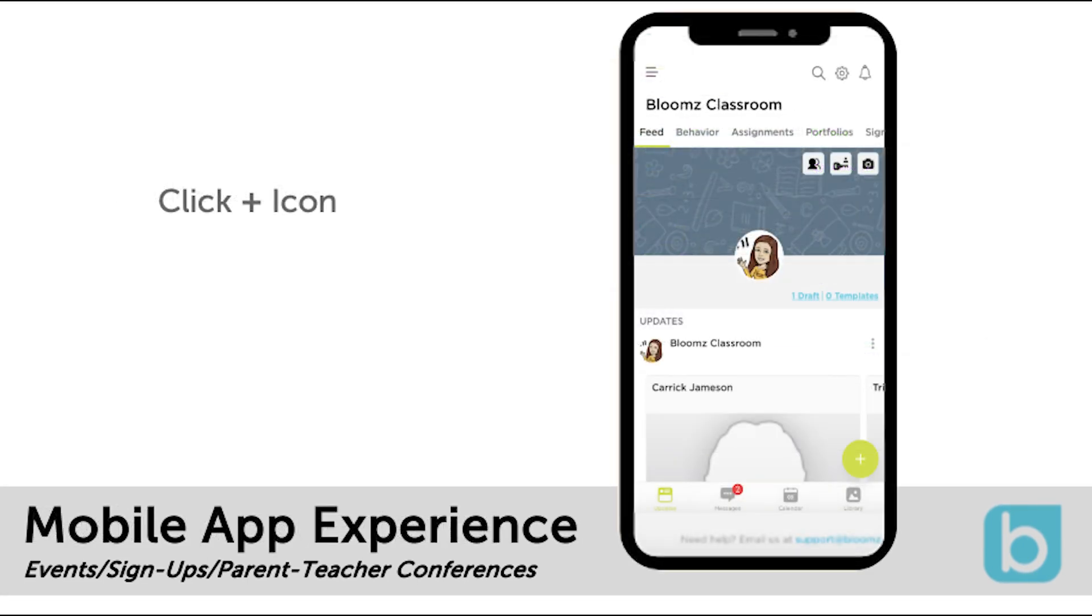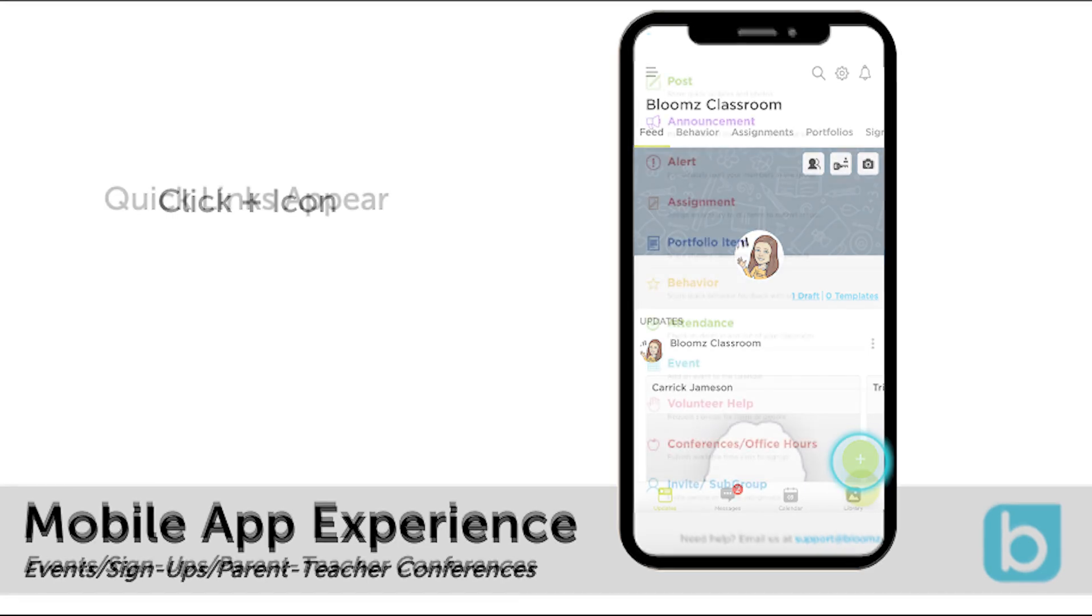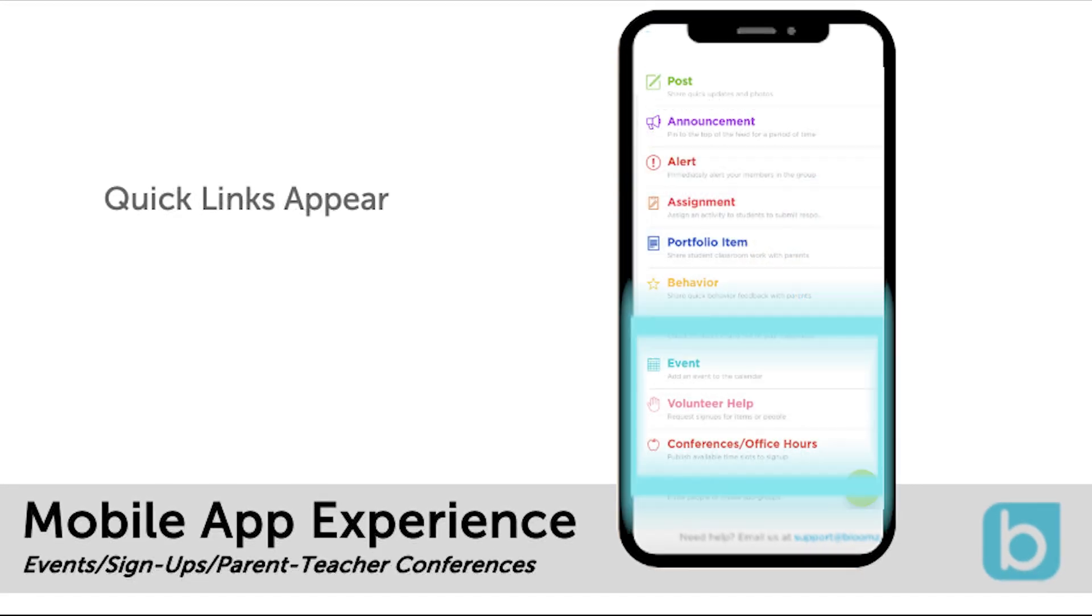If you're using the Bloomz app on an iPhone or Android you will click the plus icon to see these same options.